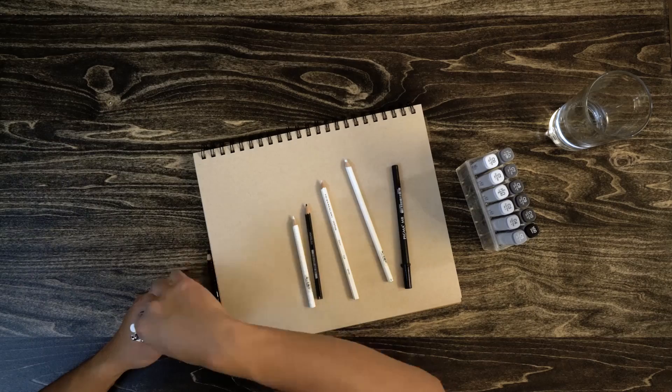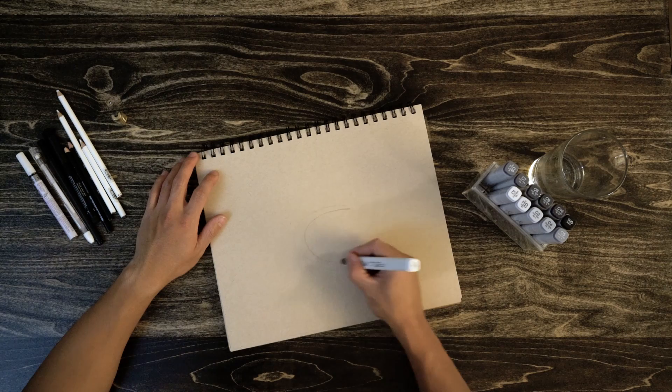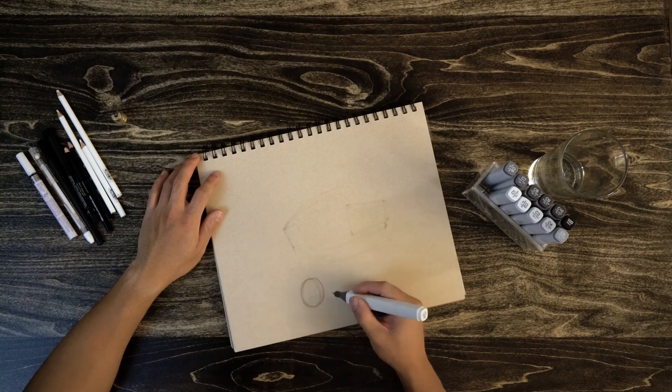For the majority of my sketches, I just use a set of Copics in their various shades of gray and Prismacolor black and white pencils. To begin with, we're starting with the C0 Copic marker.